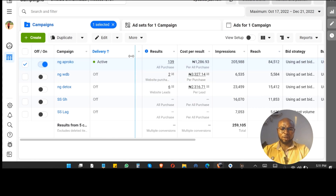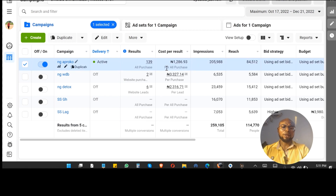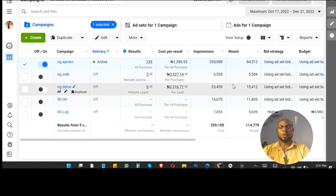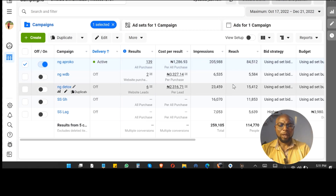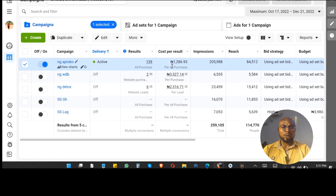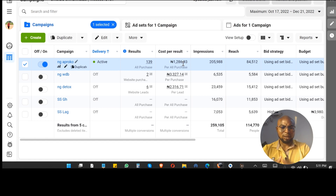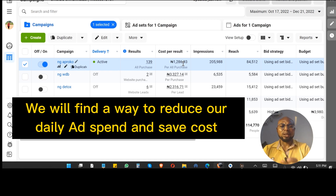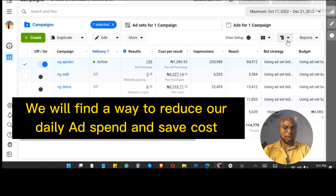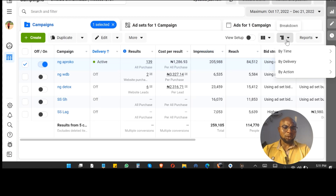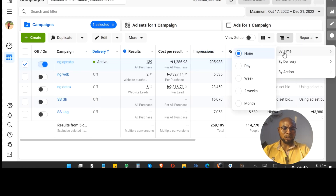So I've gotten 139 purchases for this particular ad, and it means I'm spending one thousand two hundred and eighty-six naira to get one result. But there's something we need to look at now — I'm going to sort it by delivery.